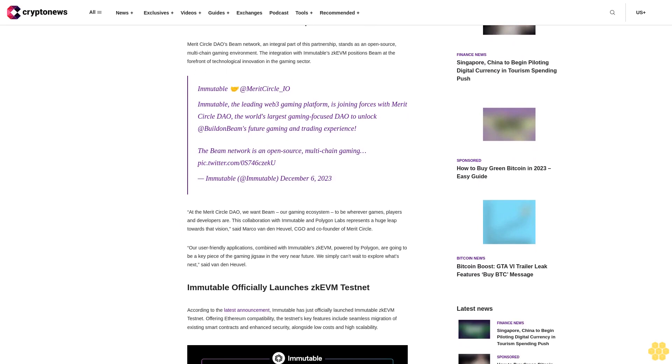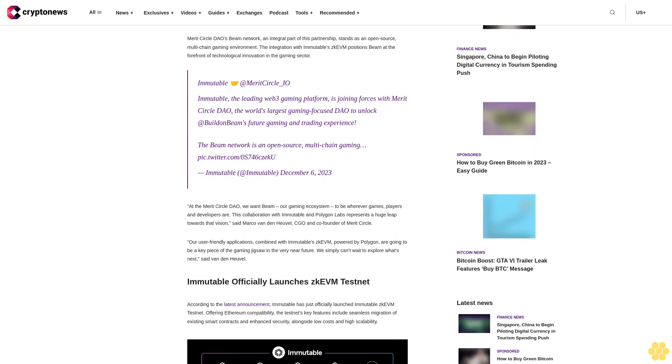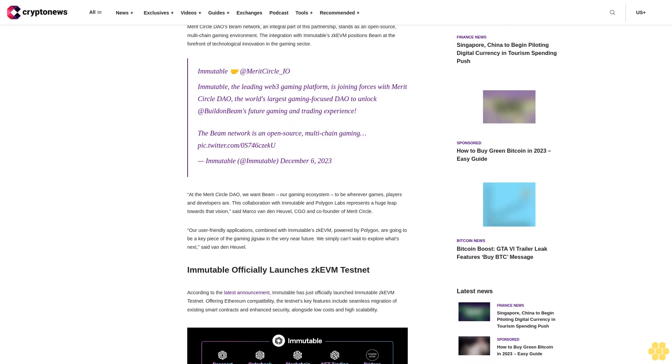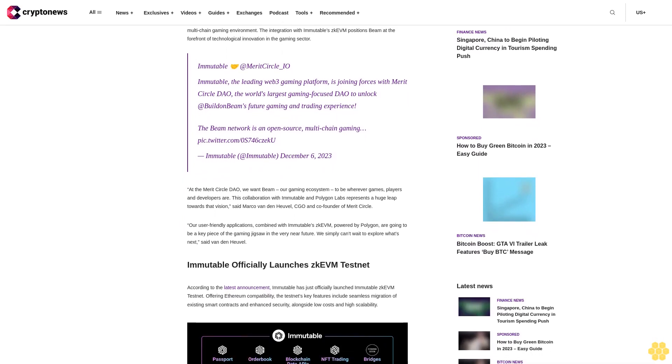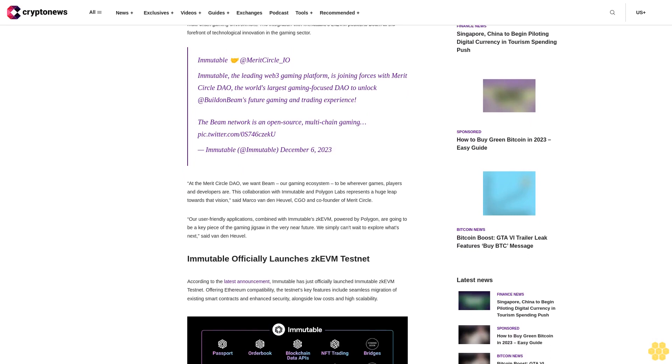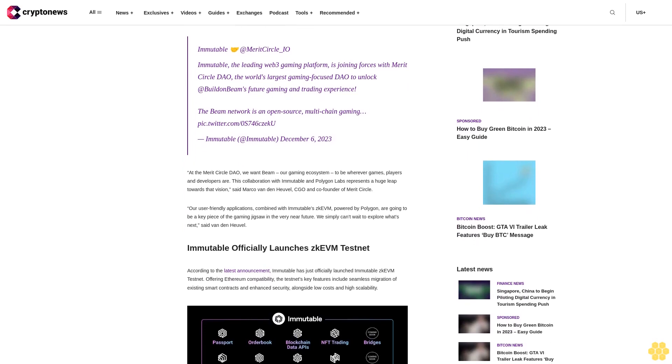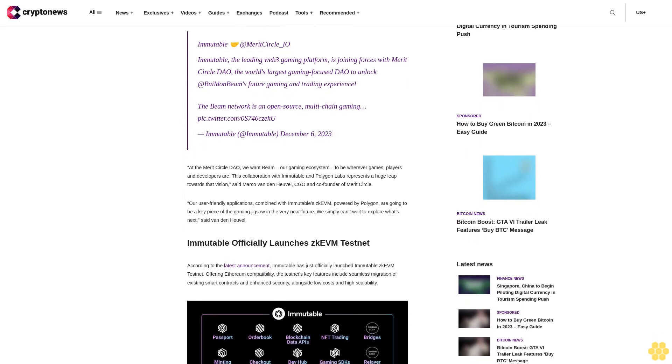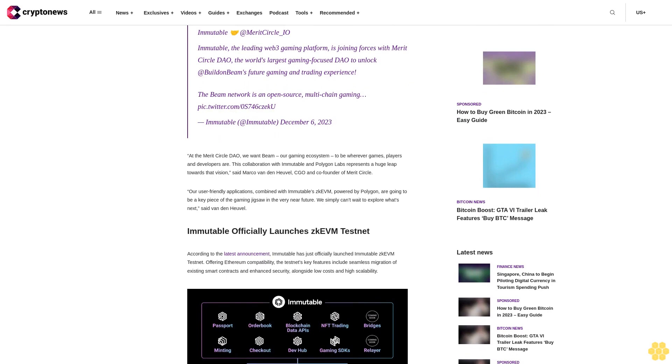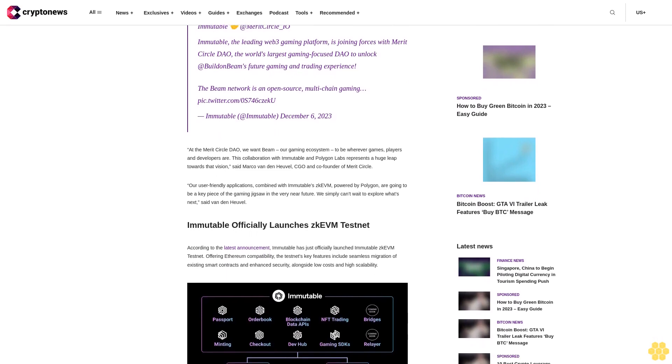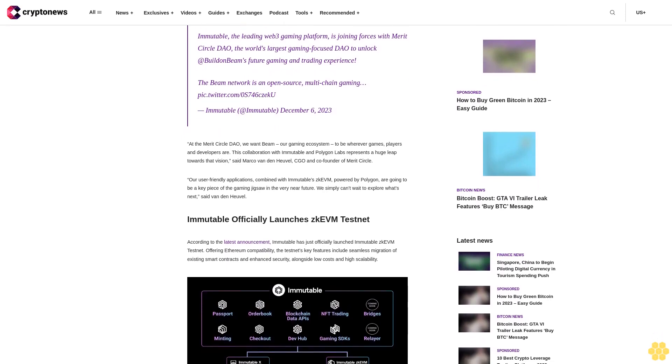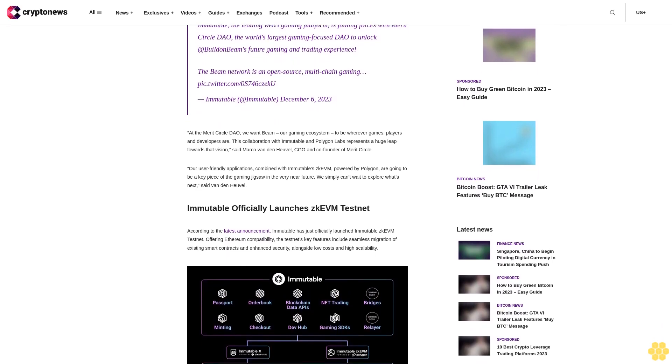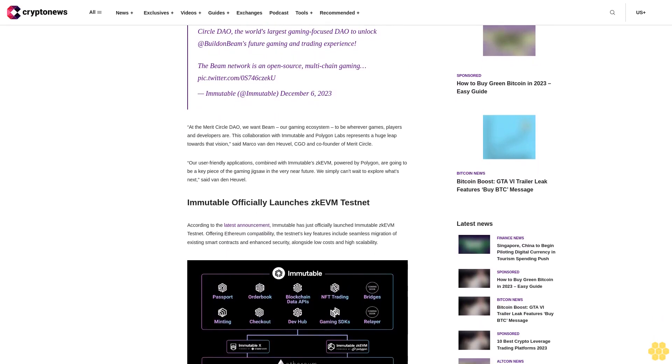Merit Circle DAO's Beam network, an integral part of this partnership, stands as an open-source, multi-chain gaming environment. The integration with Immutable ZKEVM positions Beam at the forefront of technological innovation in the gaming sector.